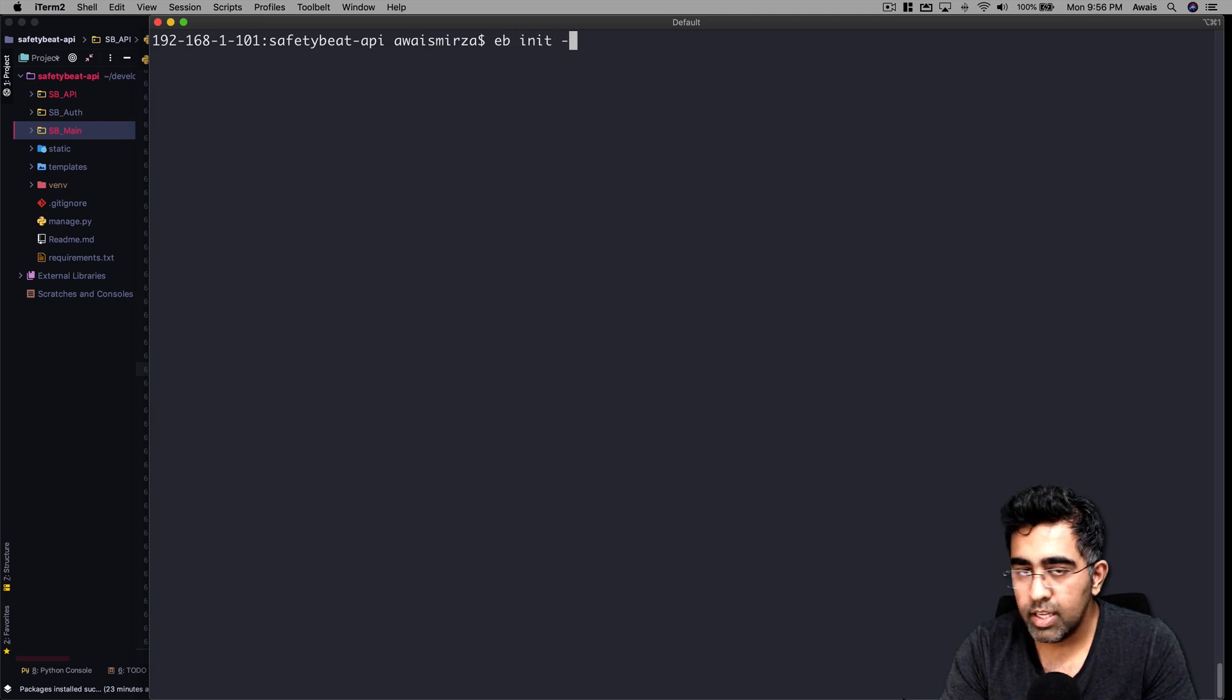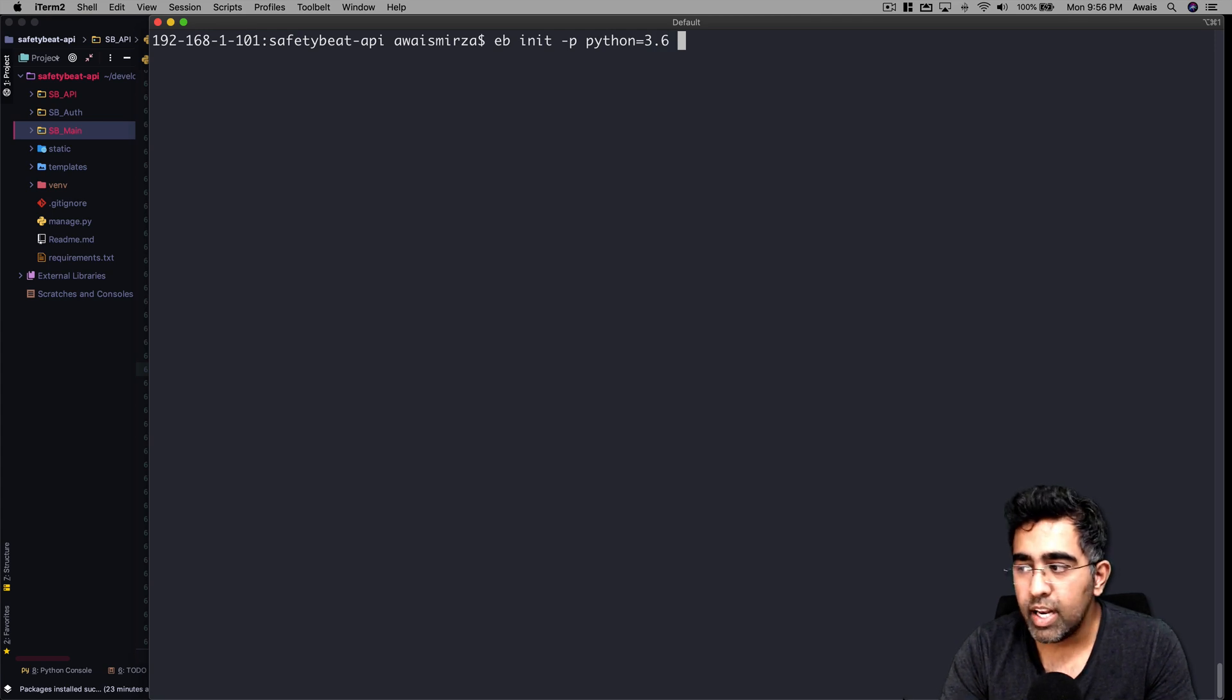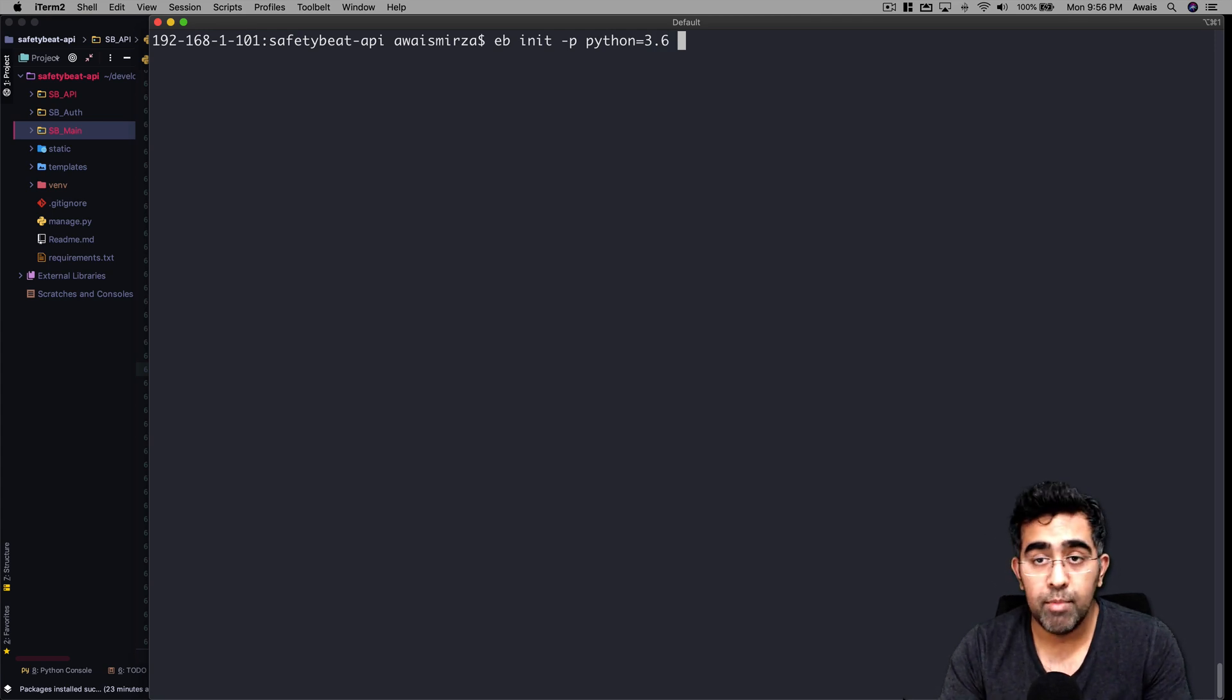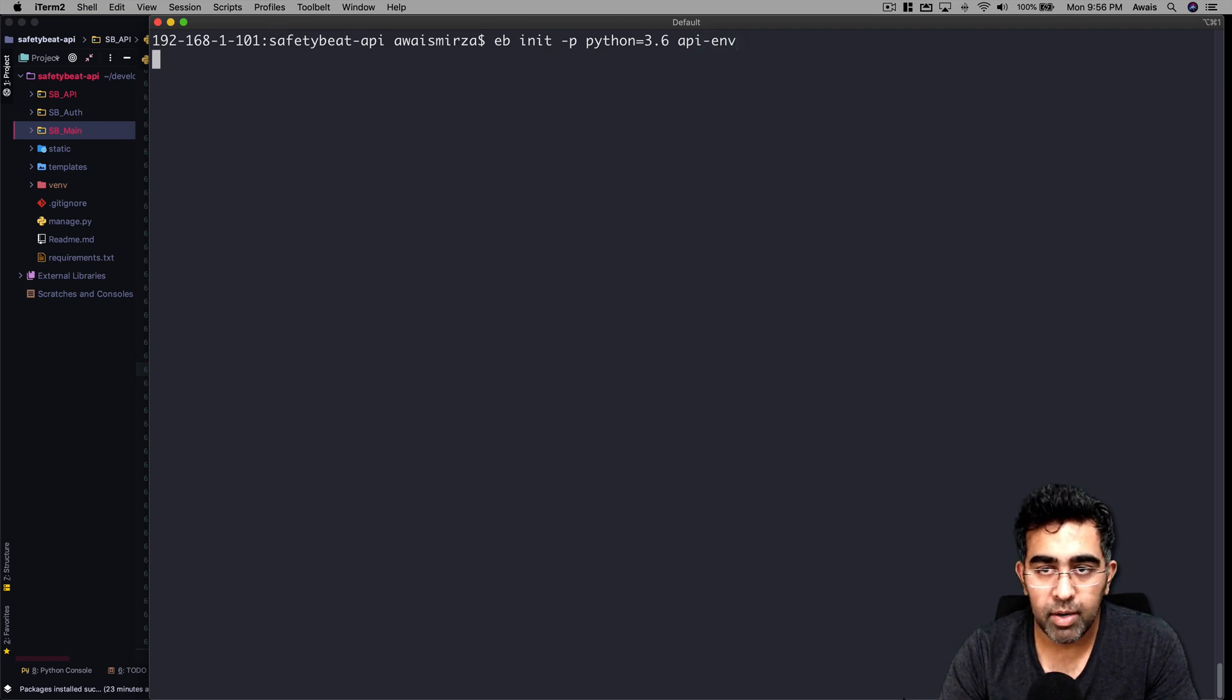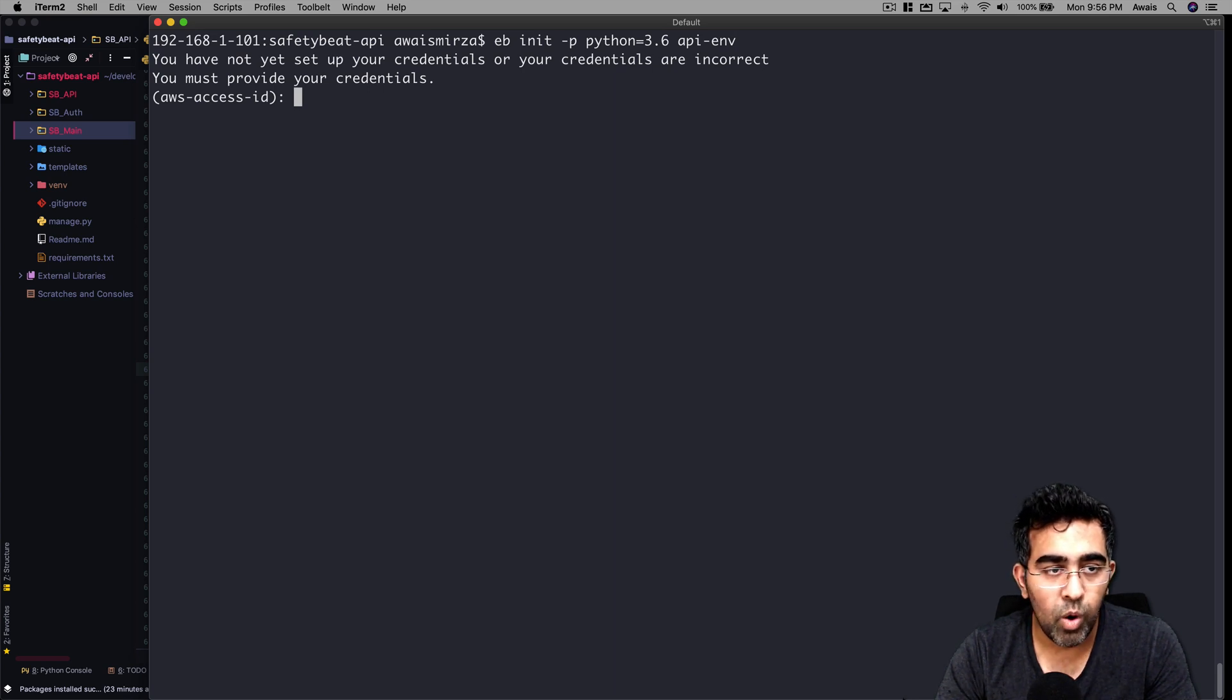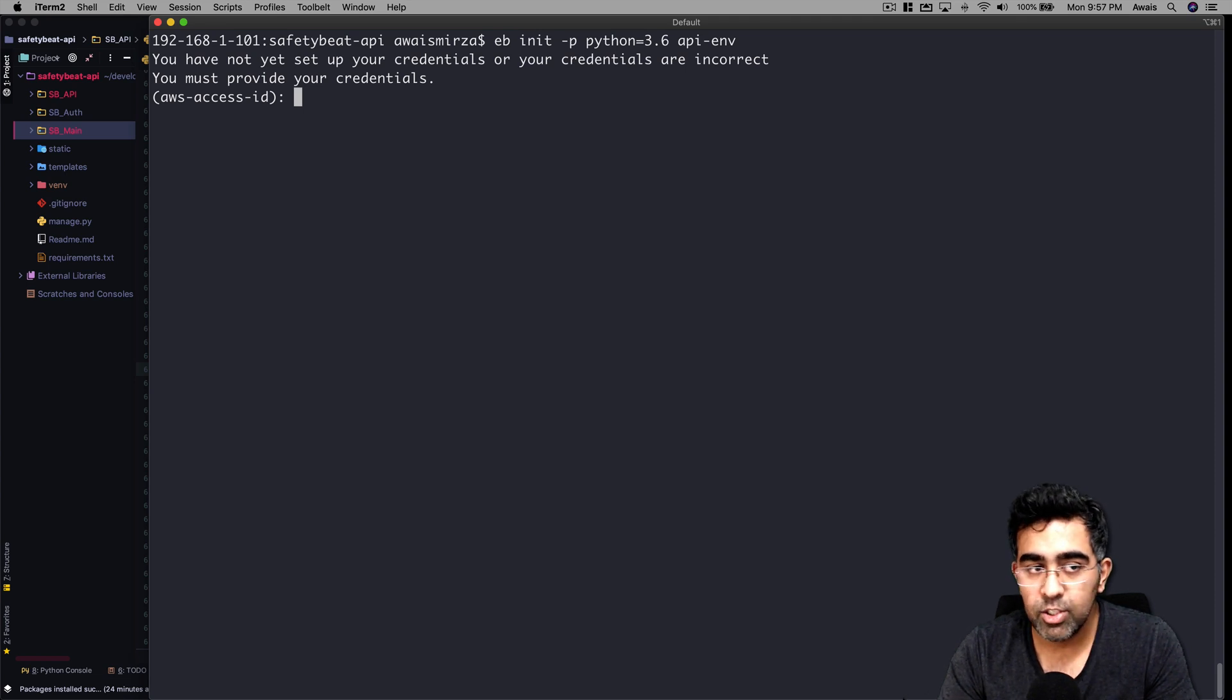We got eb cli installed. I'm going to clear the terminal and type eb init -p python-3.6. We can name our environment for Amazon Web Services - I'm going to name it api-env. I'm going to press enter. Now it's asking you to provide some credentials for your Amazon ID and it's going to ask you for the key as well.